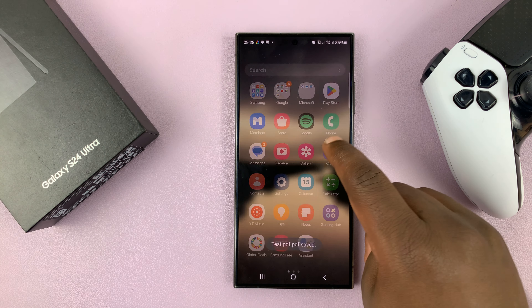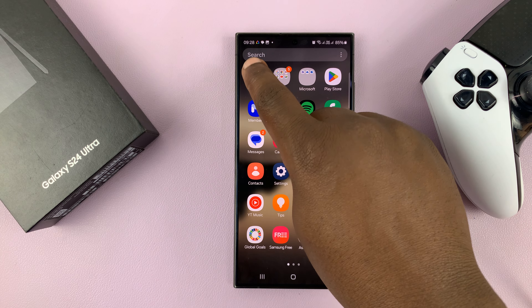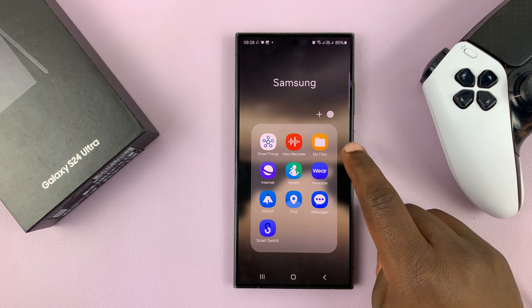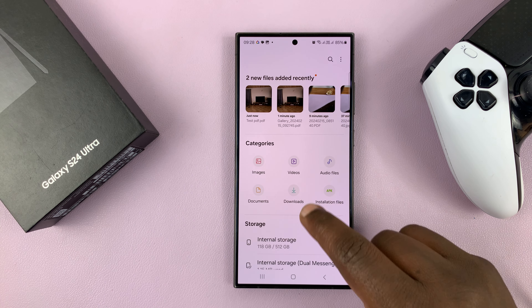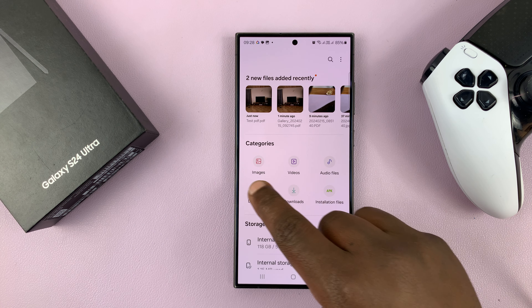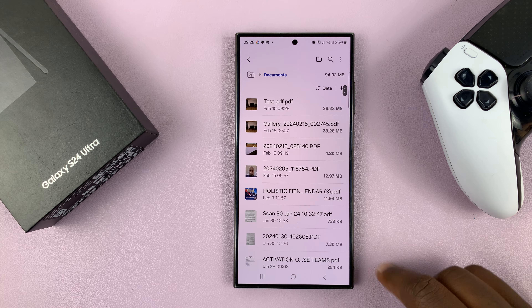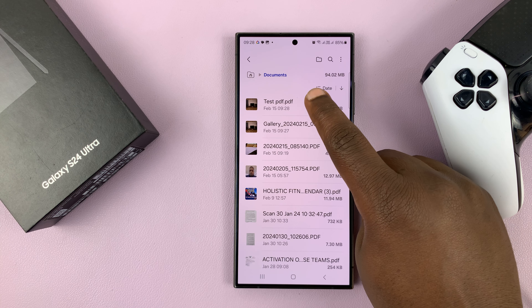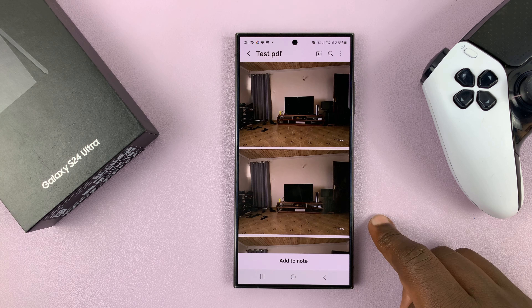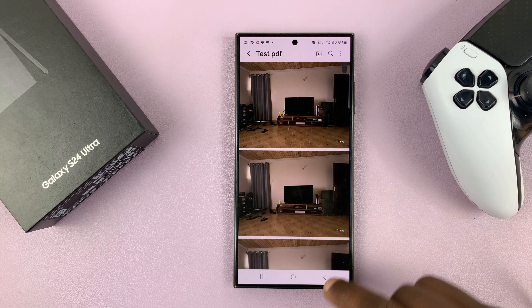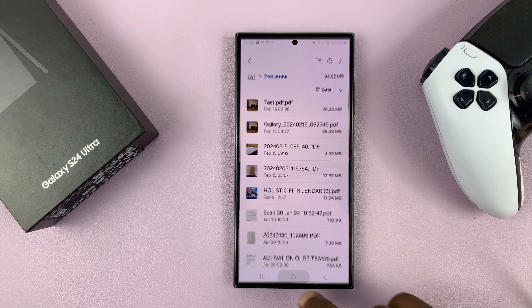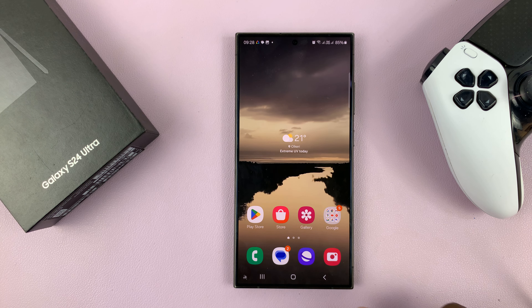Now when I go to my gallery or my files inside the Documents folder, I can see my Test PDF, and it has all the images I selected.